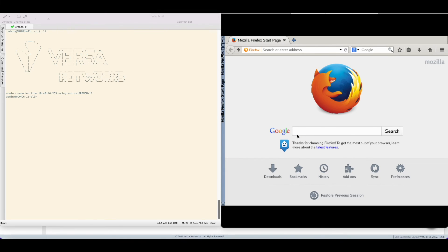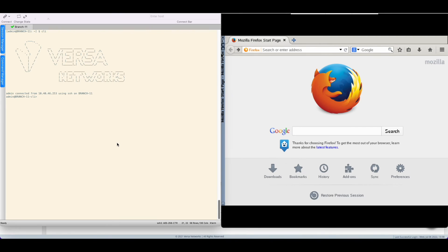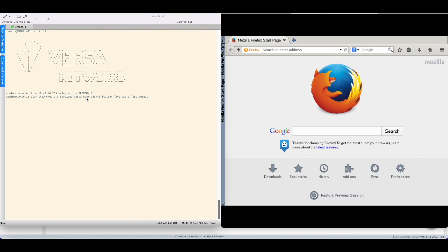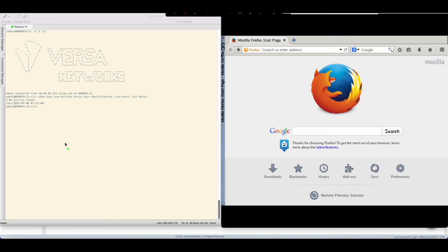Okay so it is now time to test the solution. On the right side we have the user terminal and on the left side we have the CPE terminal. First thing I will do is make sure that we don't have any authenticated user yet on the CPE. For this I'm using show org service with the name of my organization followed by user identification live users and as you can see we don't have any authenticated user yet.